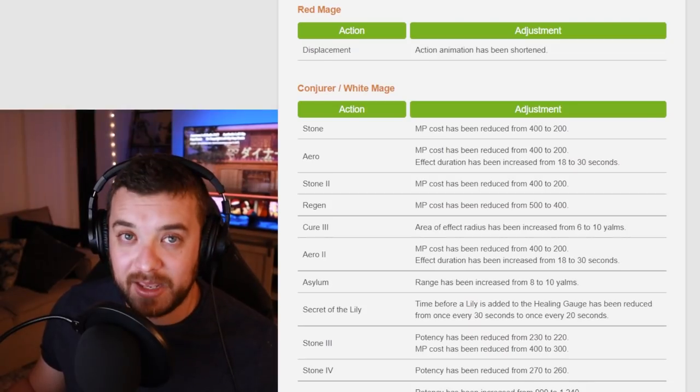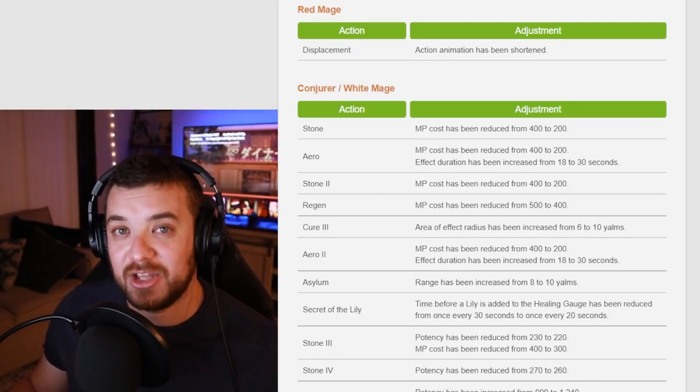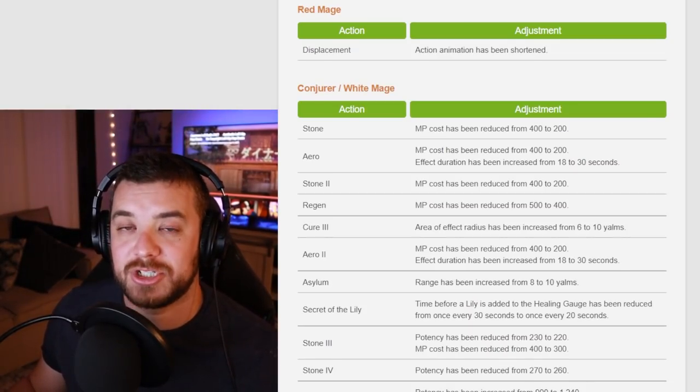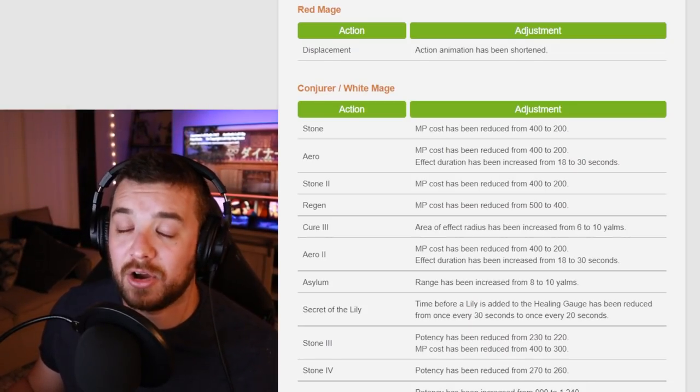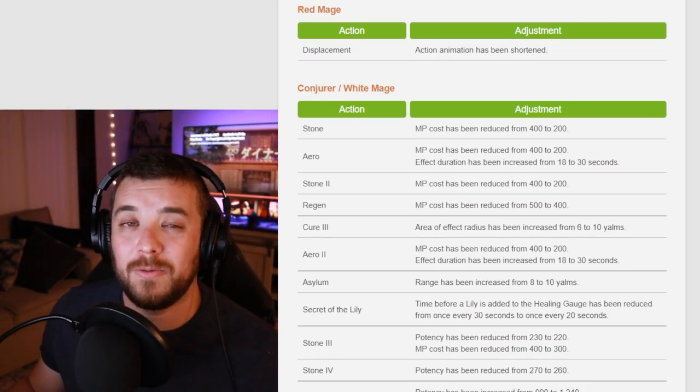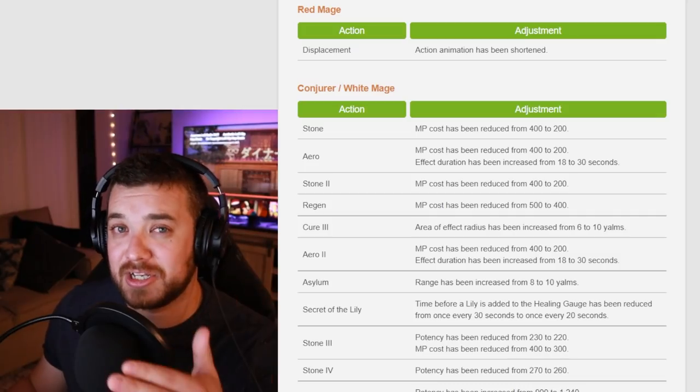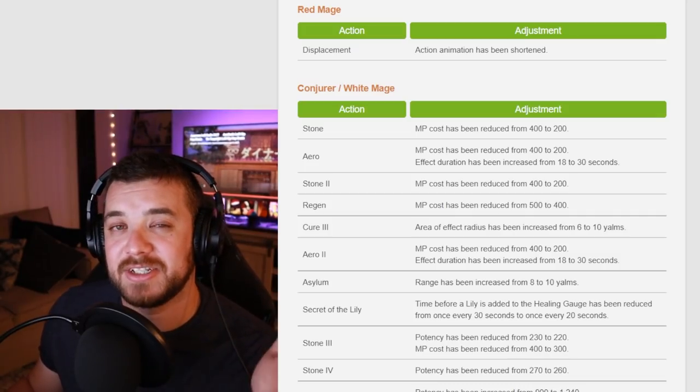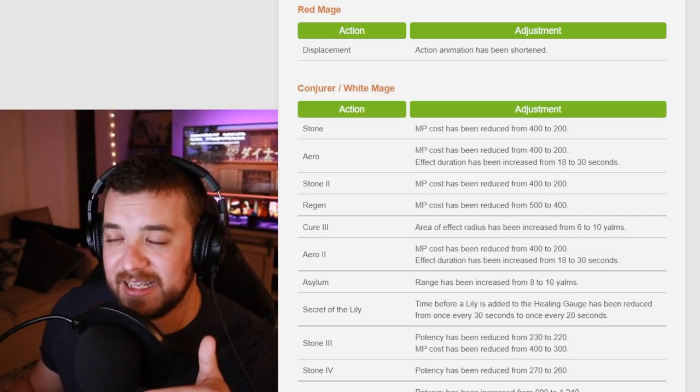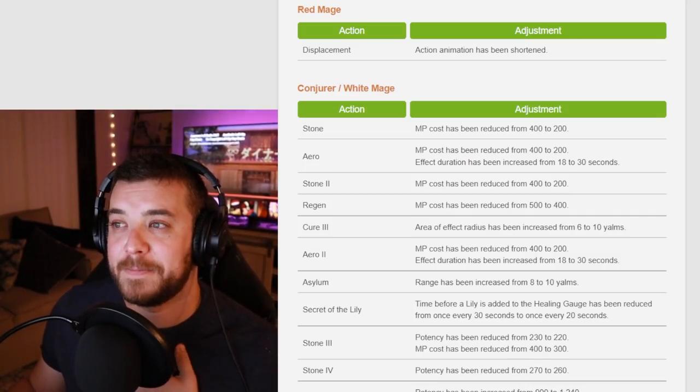White Mage is now getting a huge change and these are huge. I did a whole video dedicated just on the White Mage changes. I'll link that at the end of this.